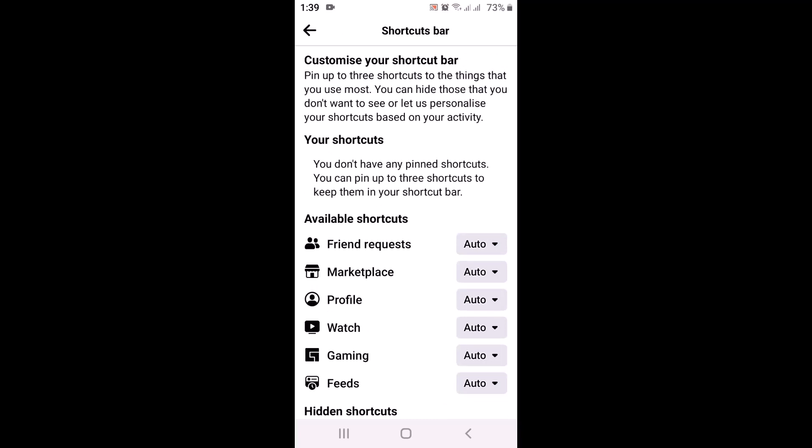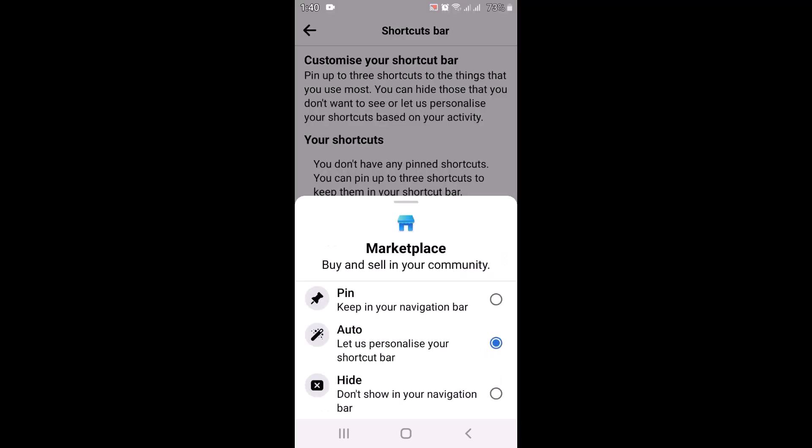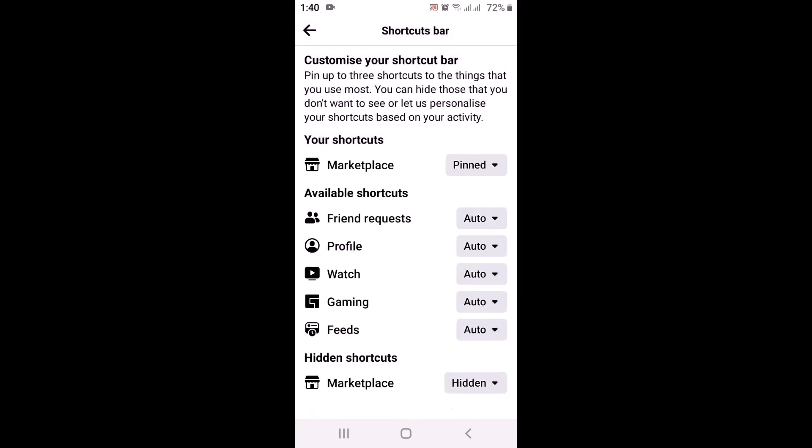Under it you can see there are multiple options. On the second option there is Marketplace. All you have to do is tap on Auto which is right in the corner. From the drop-down menu, you simply have to tap on Pin. Now you have enabled your Marketplace.